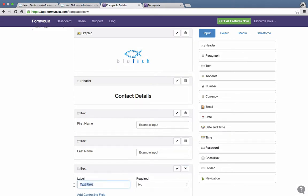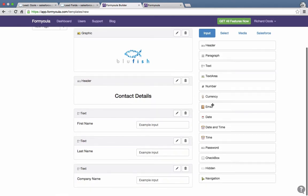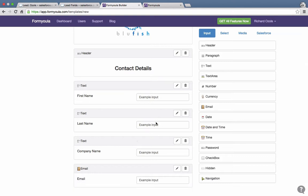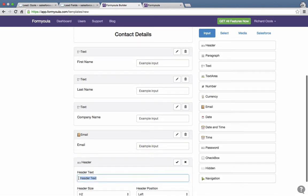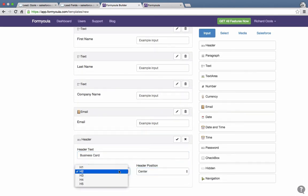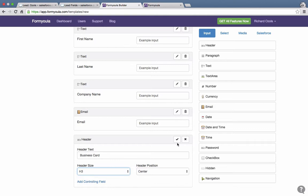Next will be the company name field, and the last field will be email. Once those are done, we'll add a new header that says 'Business Card', center it, and make it a Header 3, then confirm.